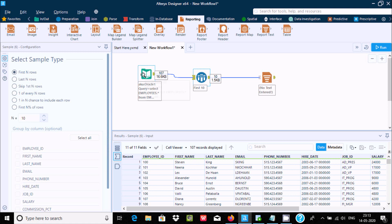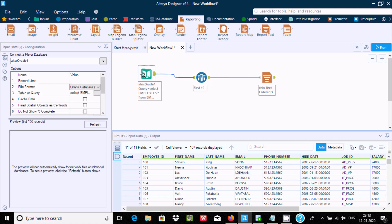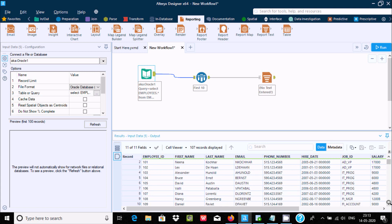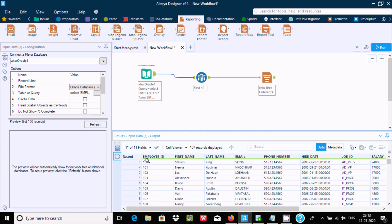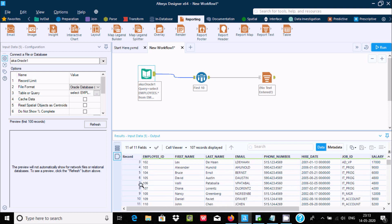Here in the output you can see 107 records total in the Oracle table. The employee ID starts from 100 and is all in sequence — till 10 rows, the last value is 109.